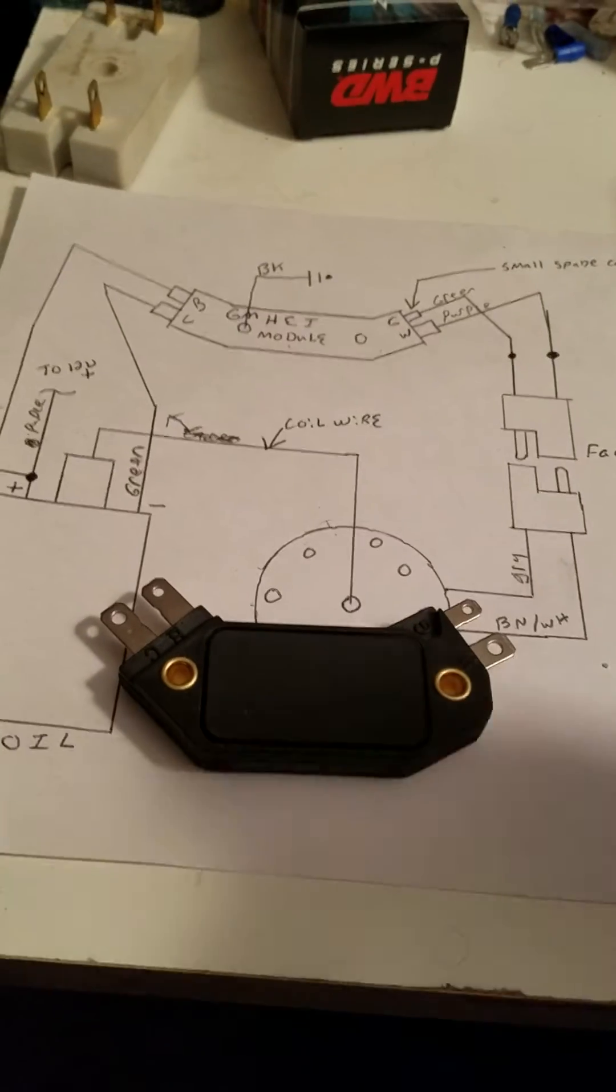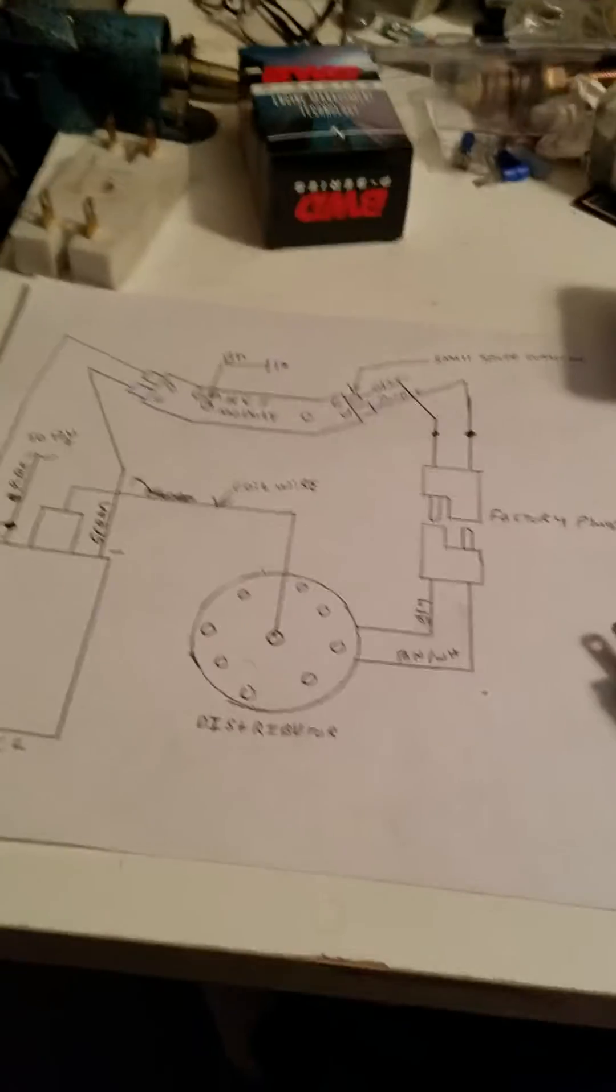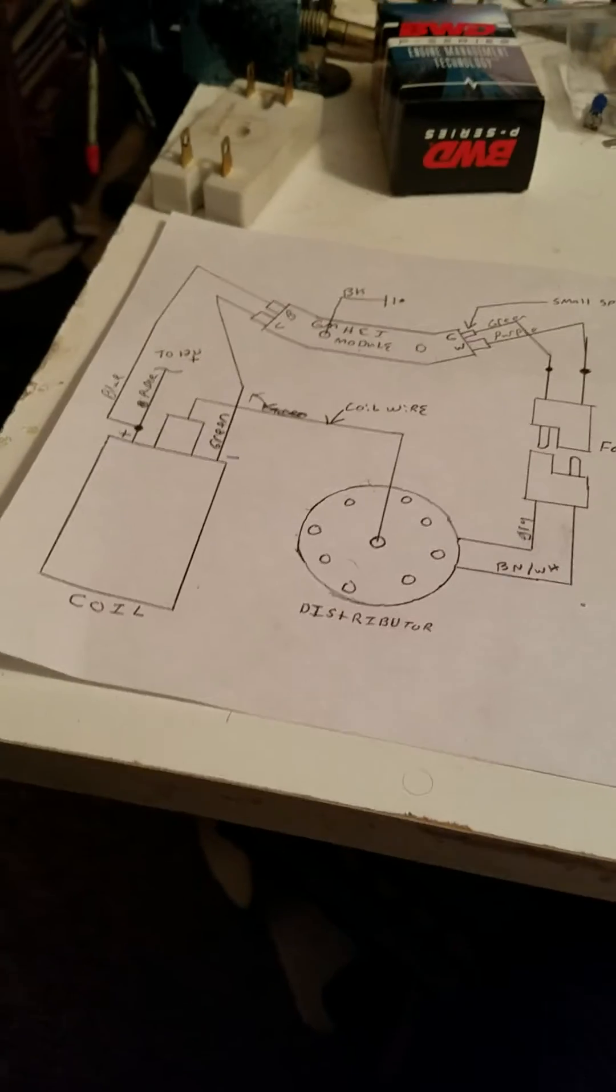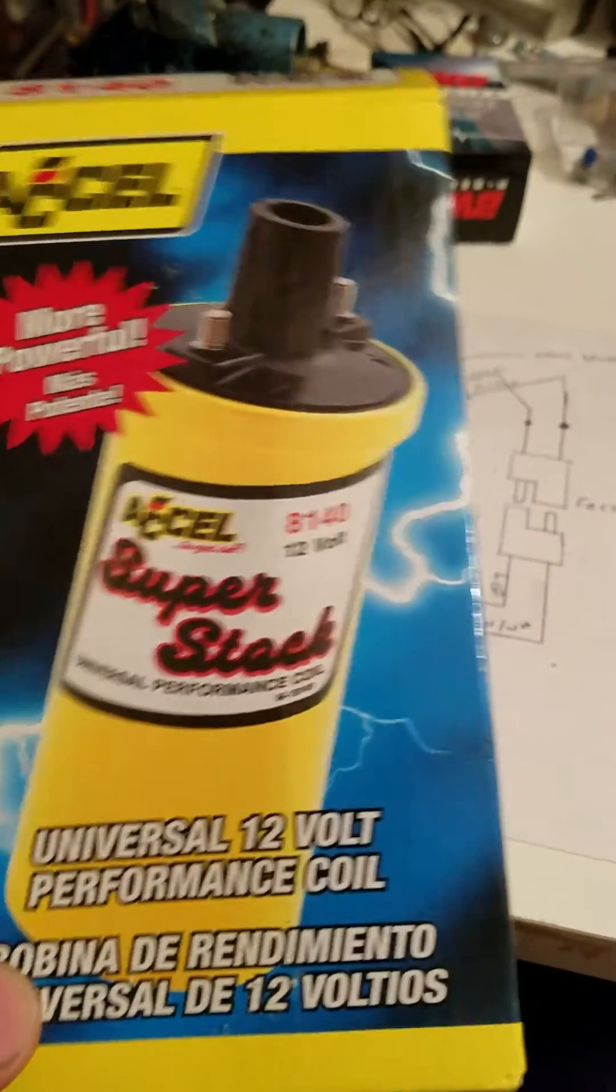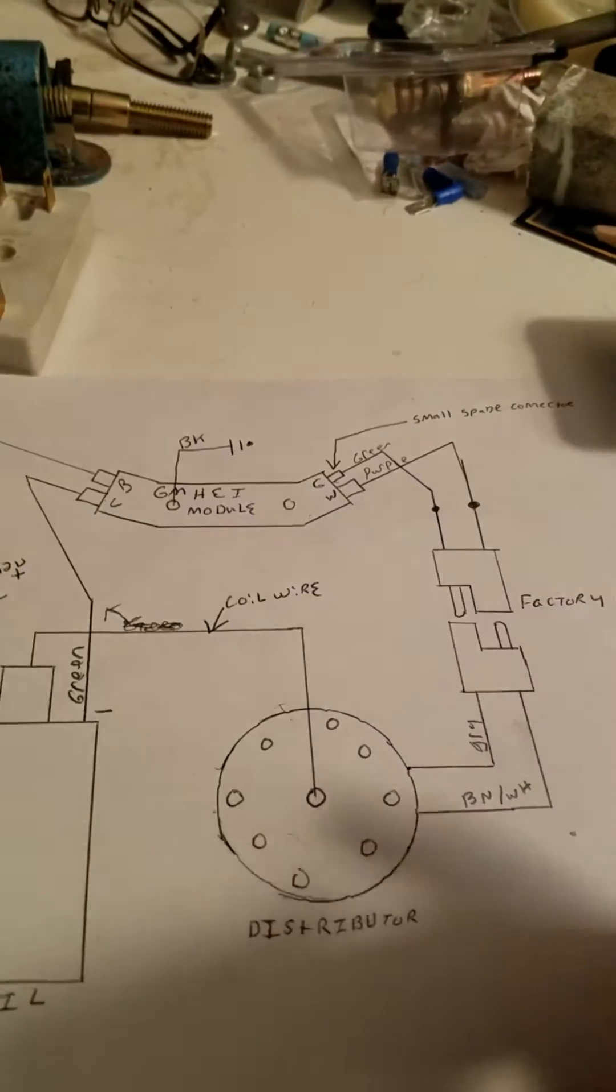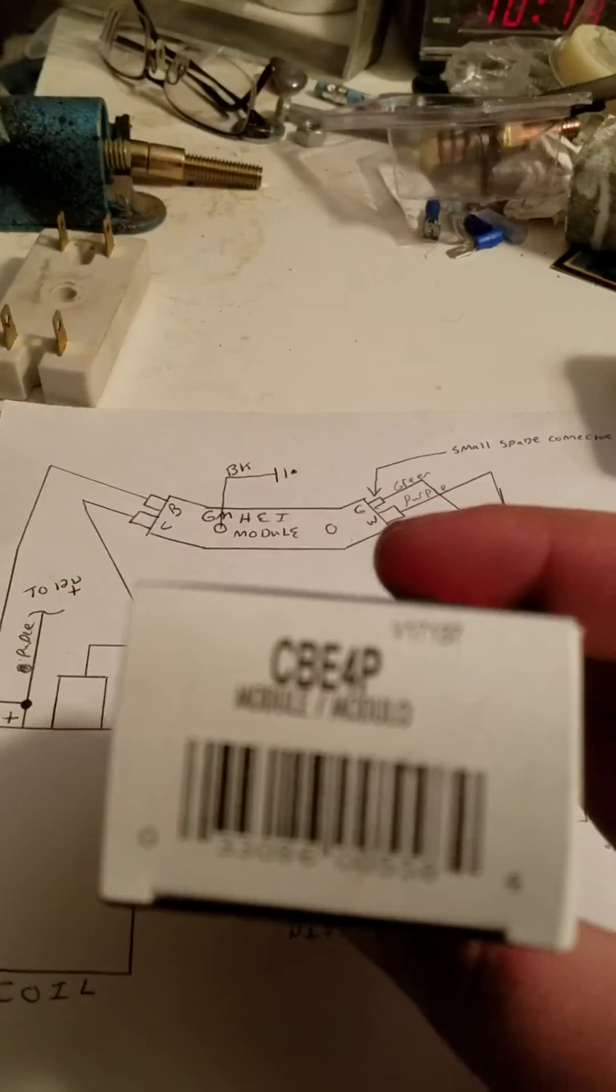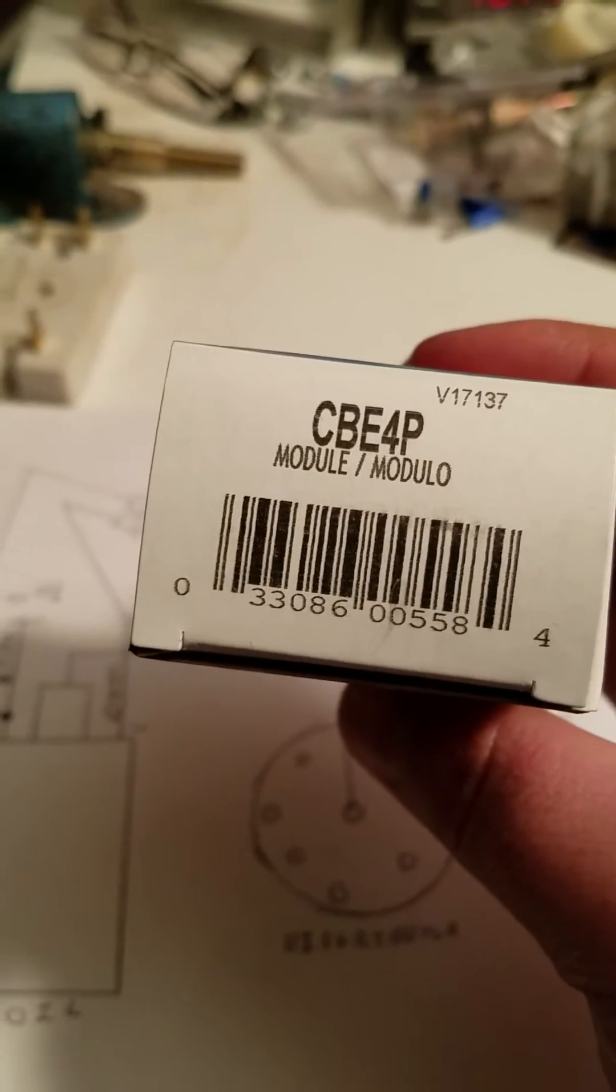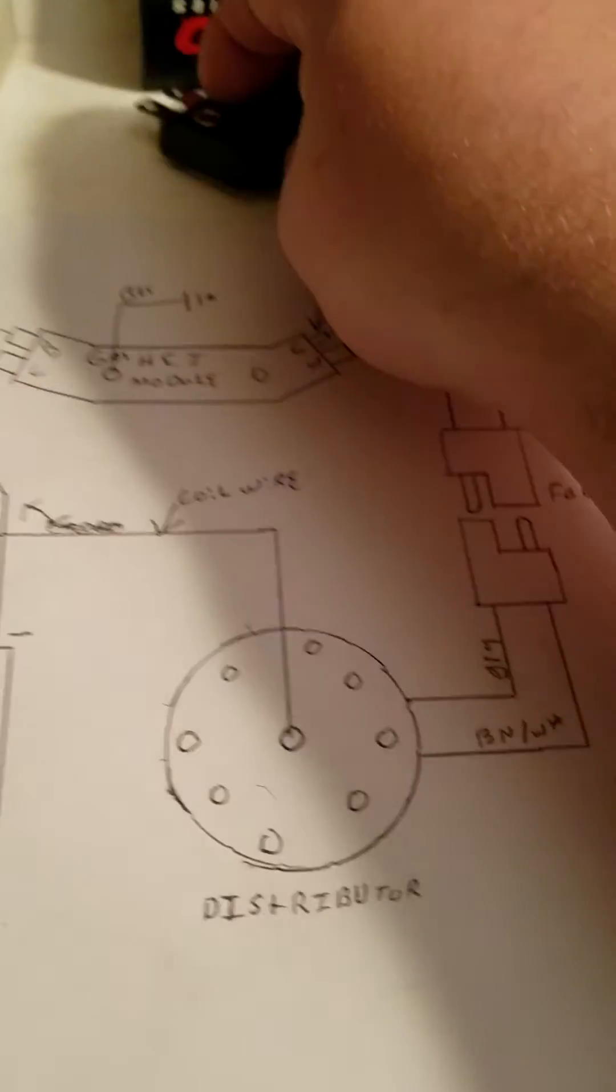Other than plugs and wires of course. But for the coil, if you haven't caught my first video yet, part one, I am using an Accel super stock coil. I would encourage you to check out part one of the series, but if not, this is the part number for the ignition module.